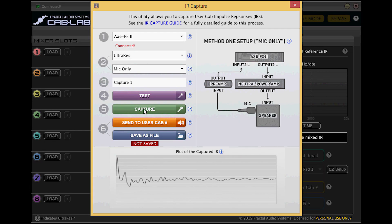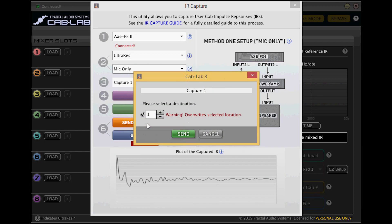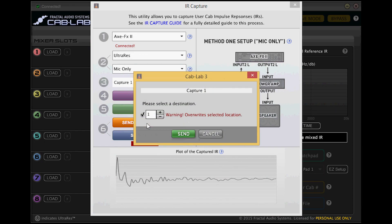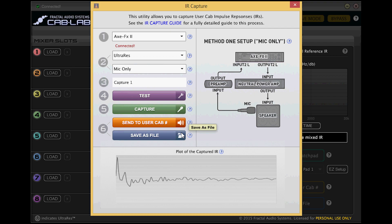Keep in mind though the scratch pad is a temporary slot that will rewrite with each new IR. If you like a sound make sure to then save the IR into a user cap slot or to file for future use.